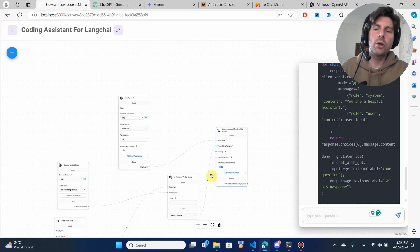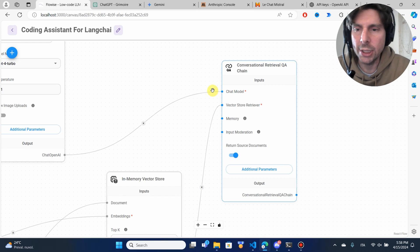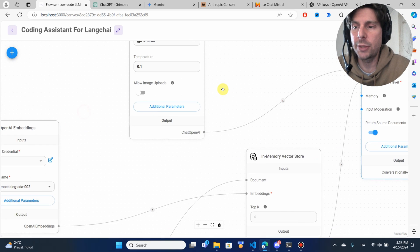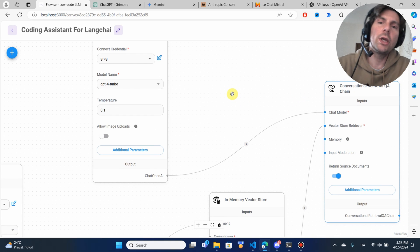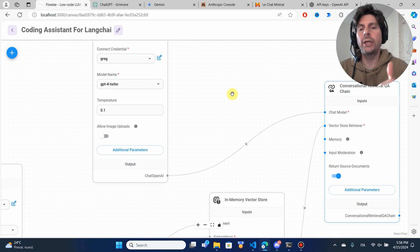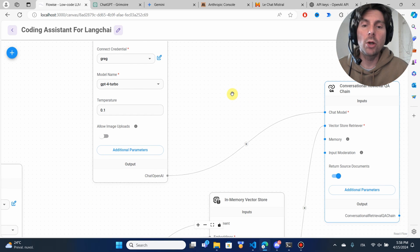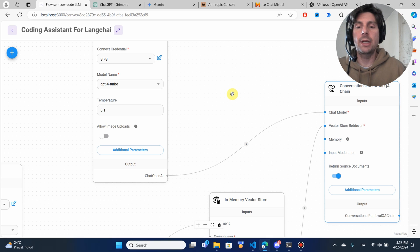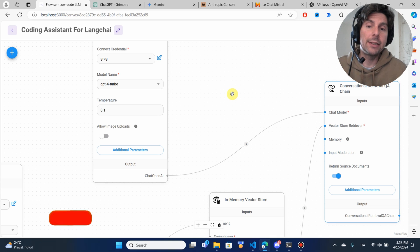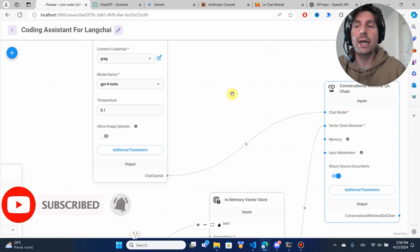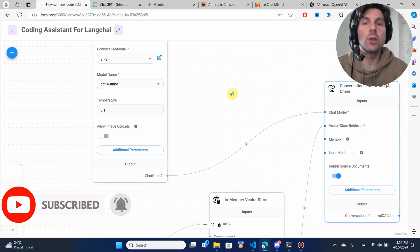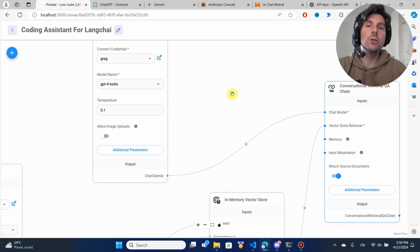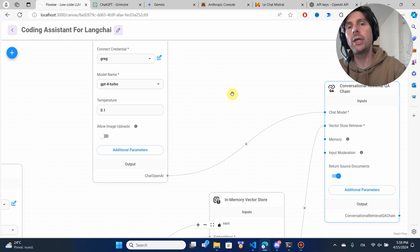If I had asked the other models the same question, they would have given me a hallucinated, wrong answer. This is how easy it is — in just a couple of minutes we were able to create a great automation using any files we want. If you like this video, put a thumbs up below and subscribe so you don't miss any more cool automations. Leave your ideas for future automations or AI agents in the comments below. Thank you so much for watching, and I'll see you in the next one.